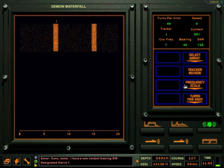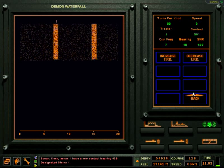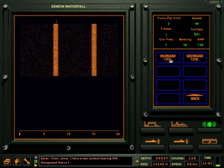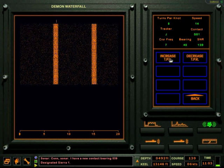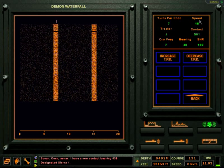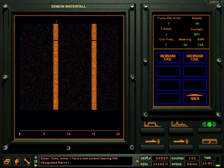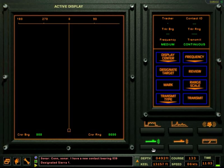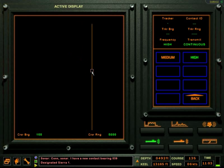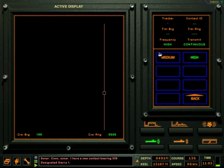Although seldom used because they reveal the presence of the submarine, submarines do have active sonars. The high-frequency sonar is used for ice and mine detection. The medium frequency setting is used for a general active search.